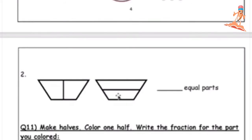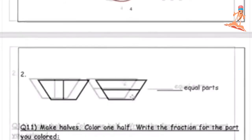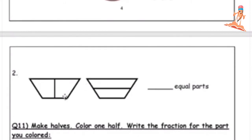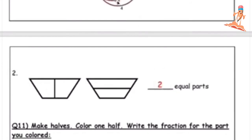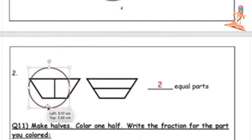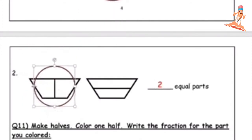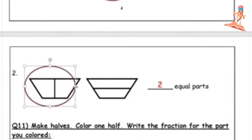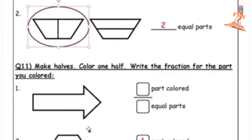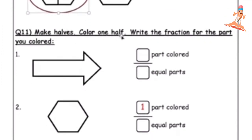Now here, this one has two parts and this also has two parts, but this one is smaller and this is bigger — so only this one has equal parts. How many equal parts are here? Two. Which one is correct? The one on the left — circle that one.